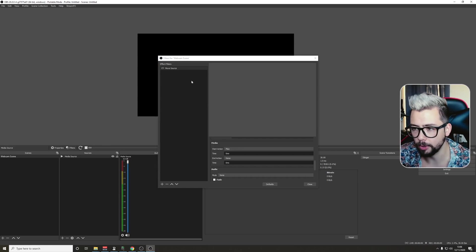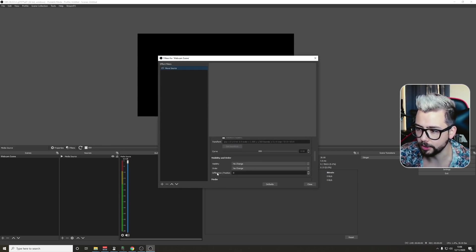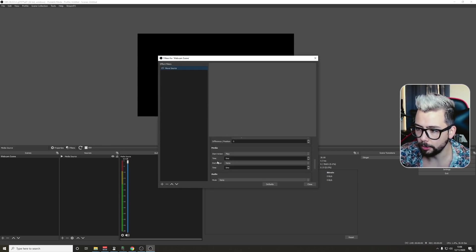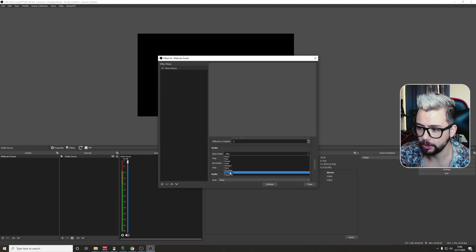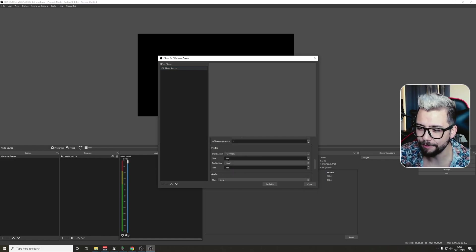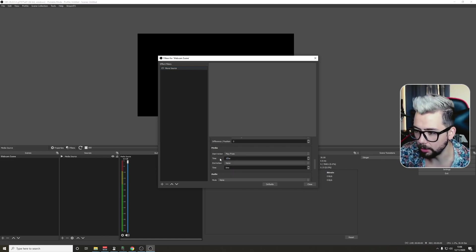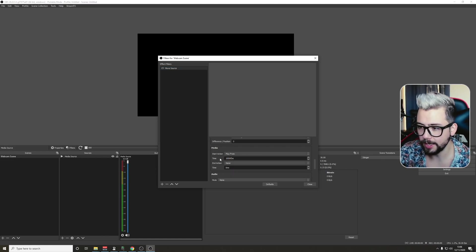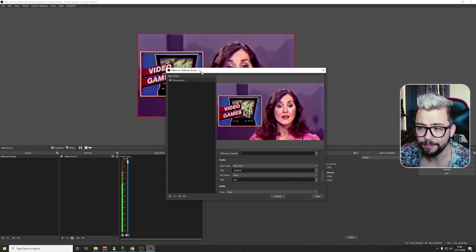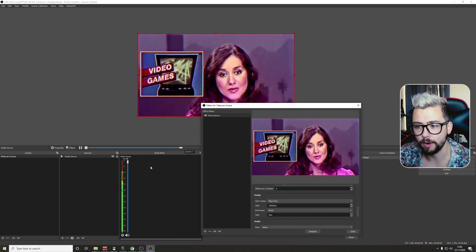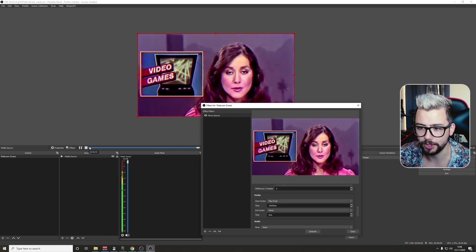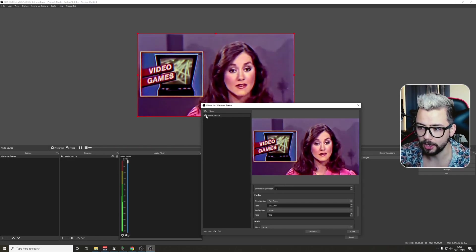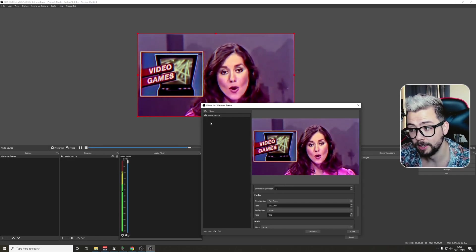I'm going to press pause, go back into the effect filters, go all the way down to start action. We're going to do play from, and we're going to choose, I don't know, 10 seconds into the video. So now when we turn it on, it'll play from 10 seconds rather than the start of the video, as you can see just there. Press stop again, turn it on, plays from 10 seconds. I know, pretty nifty.